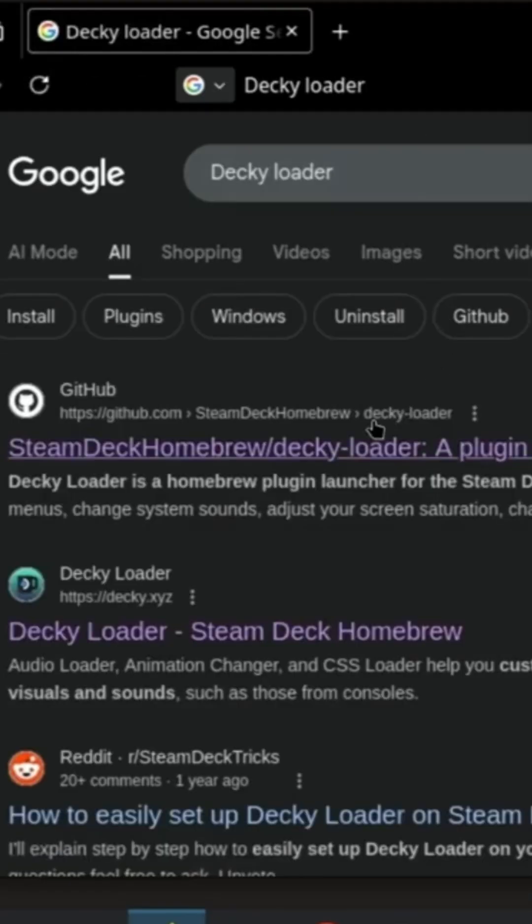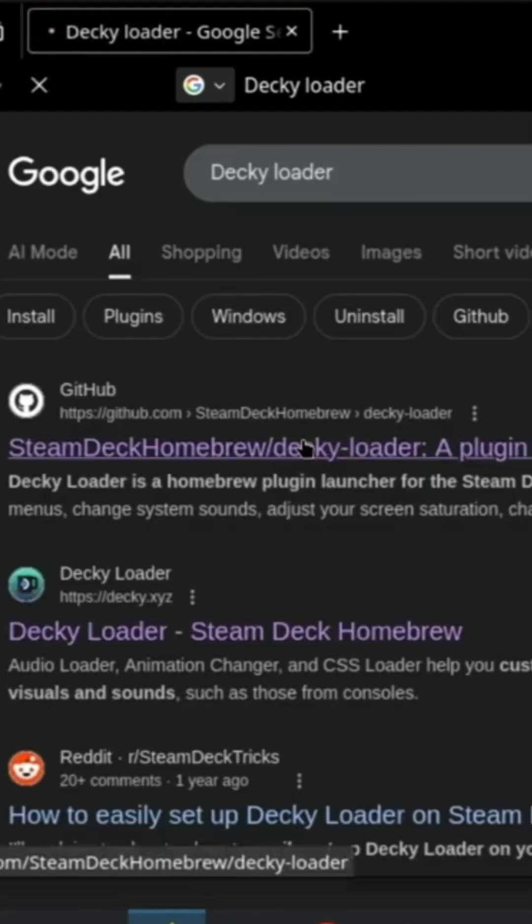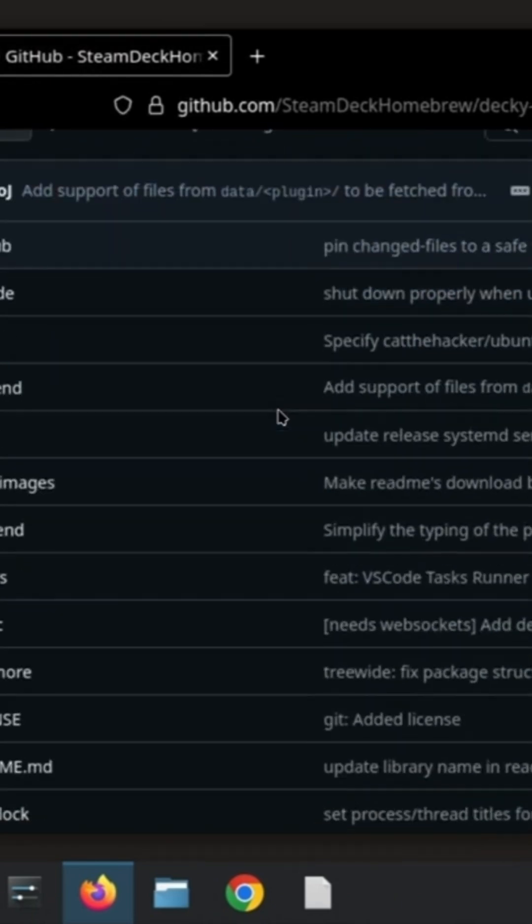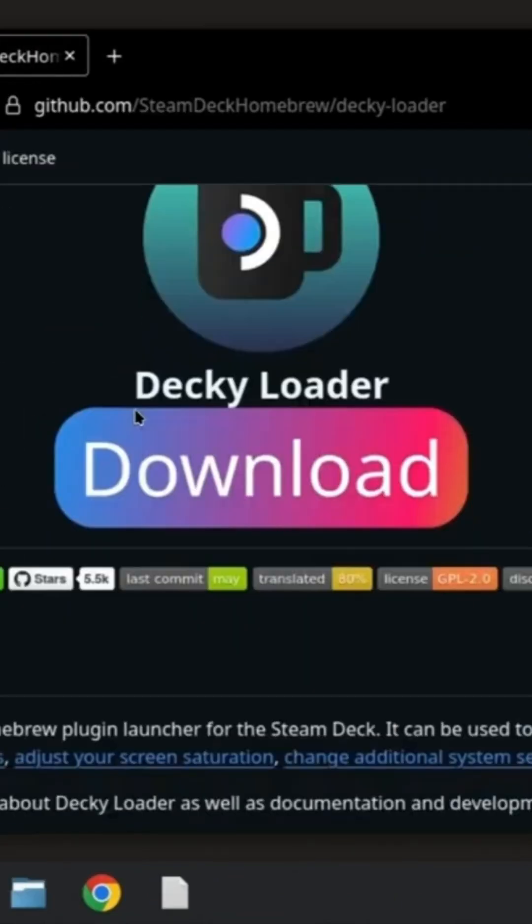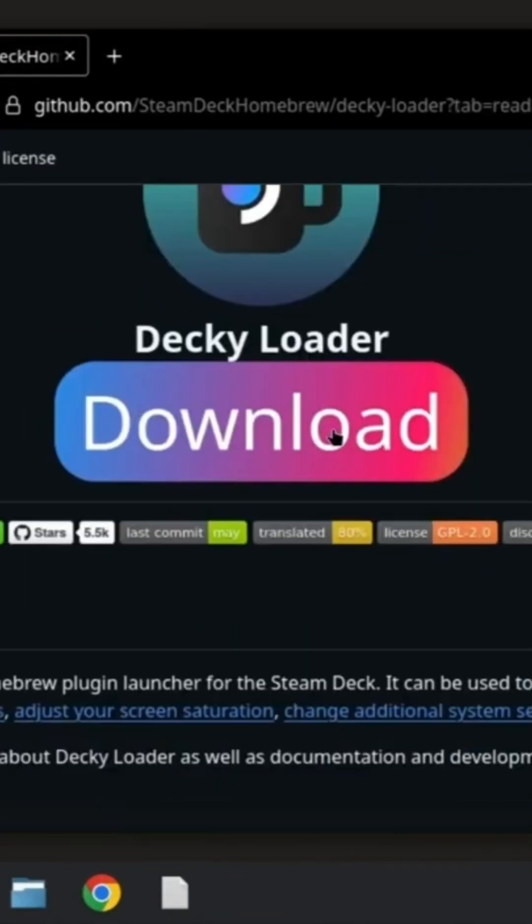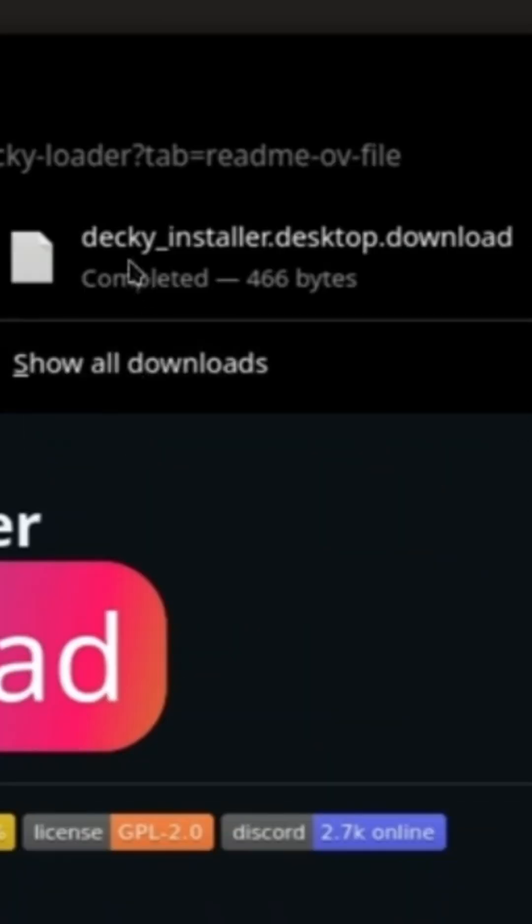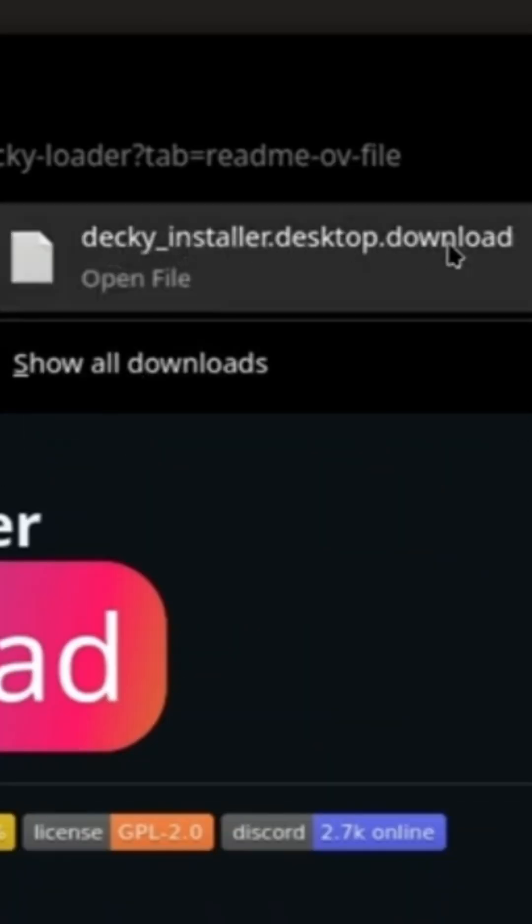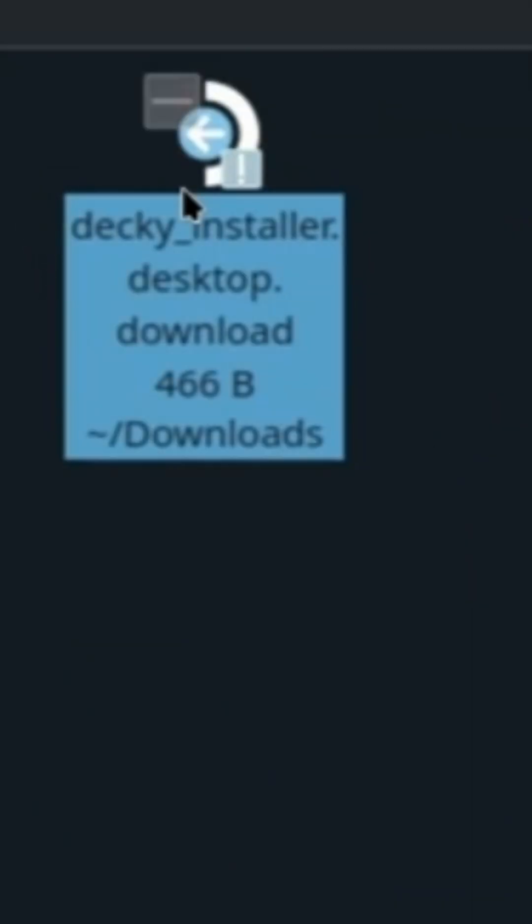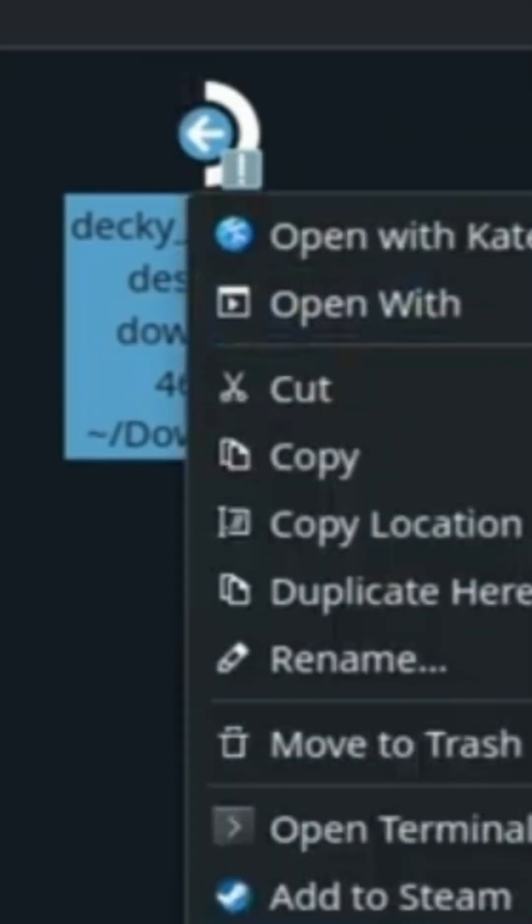Click on the GitHub link, scroll down till you see the download button, click download. Open the folder with the file, rename the file and delete the dot download part. If it doesn't have dot download you can skip this.